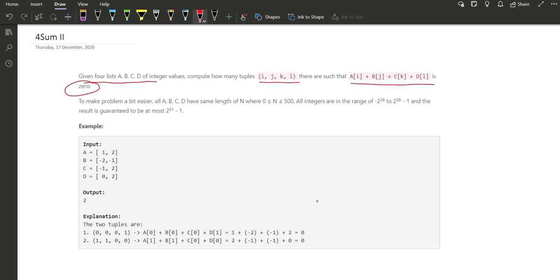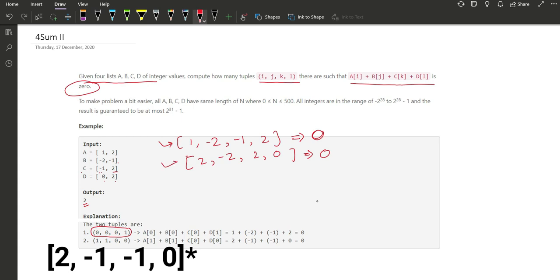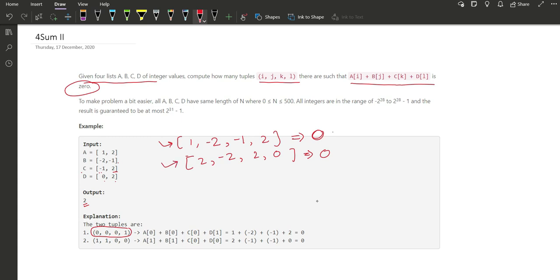For the example: a is [1, 2], b is [-2, -3], c is [-1, 2], and d is [0, 2]. The output is 2. Why? Because there are 2 ways: first by taking 1 + (-2) + (-1) + 2 which computes to 0, and the second one is 2 + (-2) + 2 + 0, which also computes to 0. So there are 2 ways to make the sum 0.